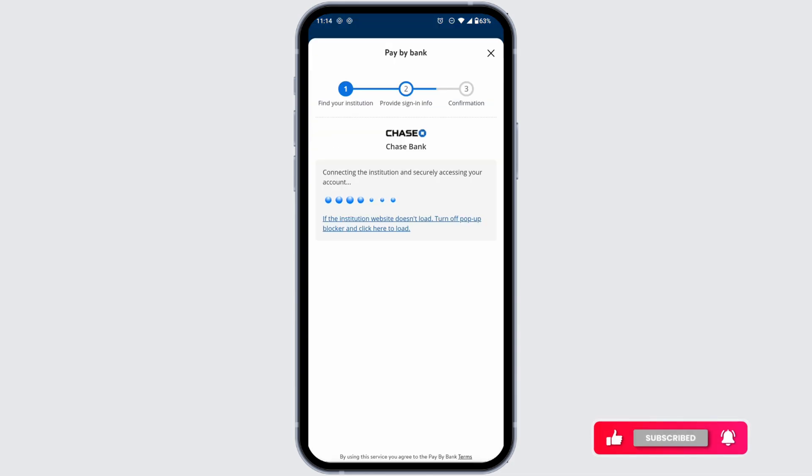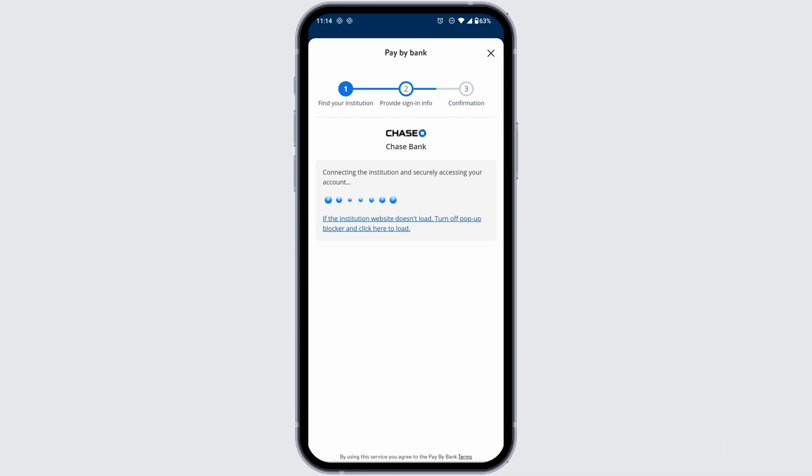Once logged in you have to go through the confirmation process and with that your bank account will be connected to Walmart app. This way you can easily add your bank account in Walmart app.